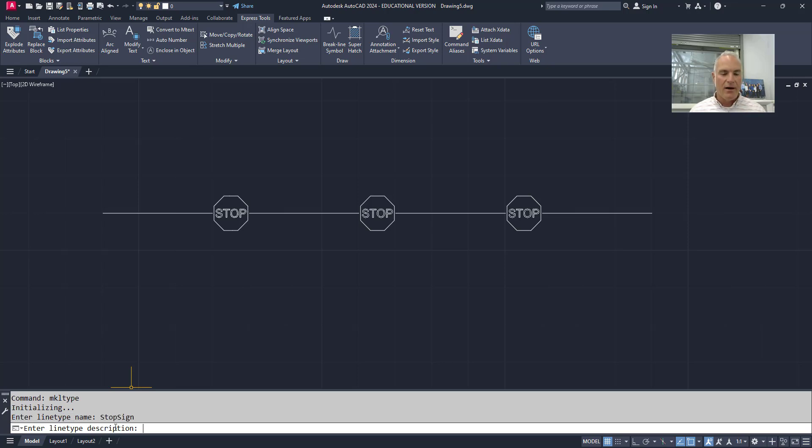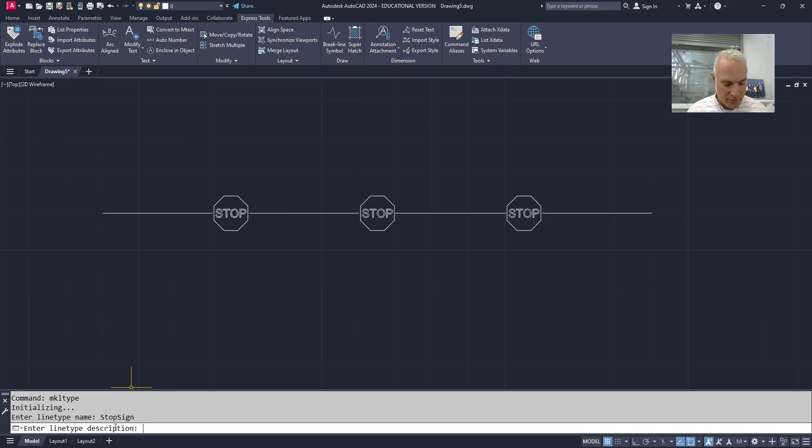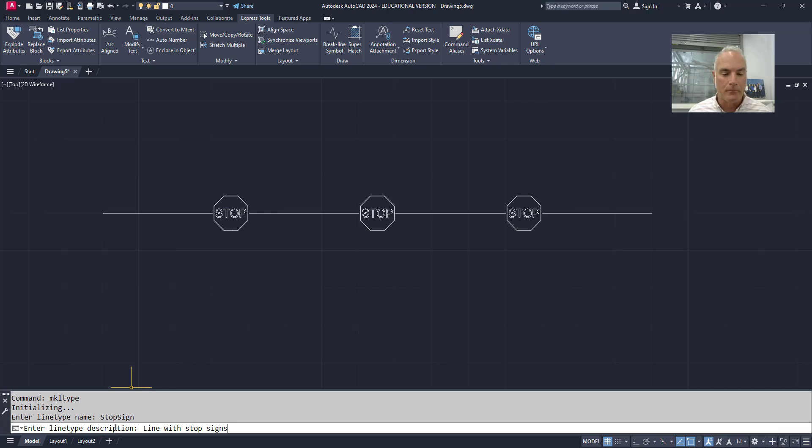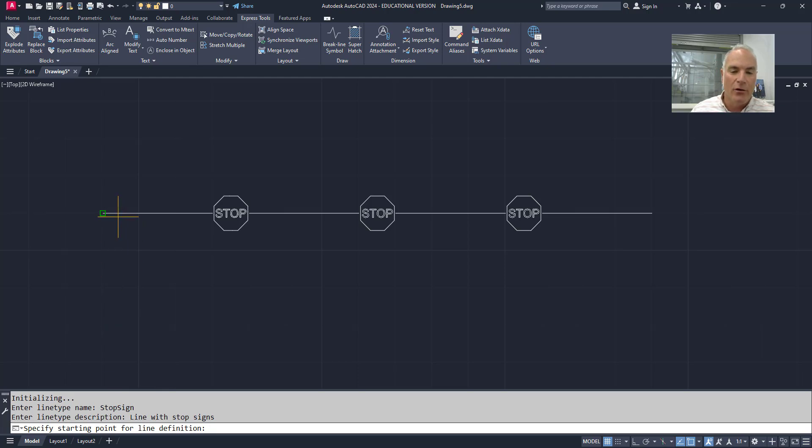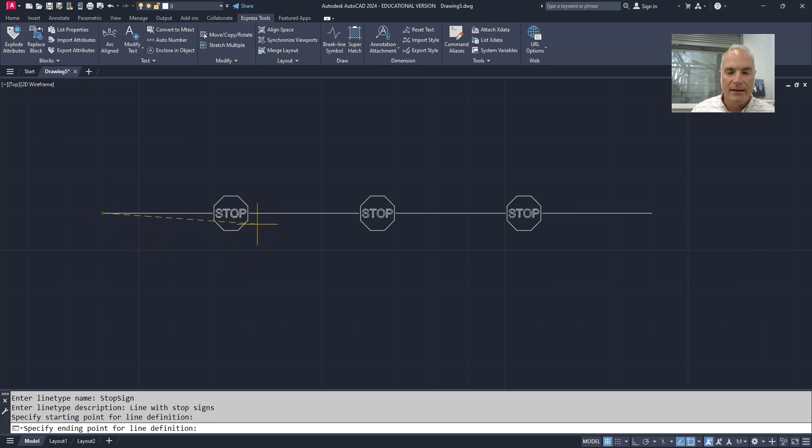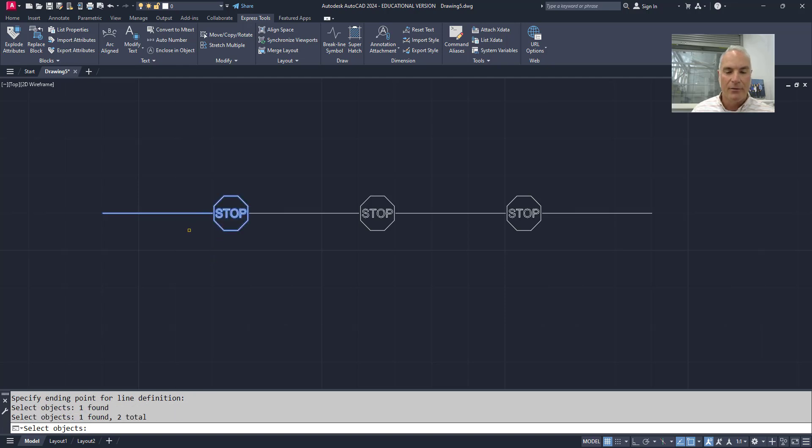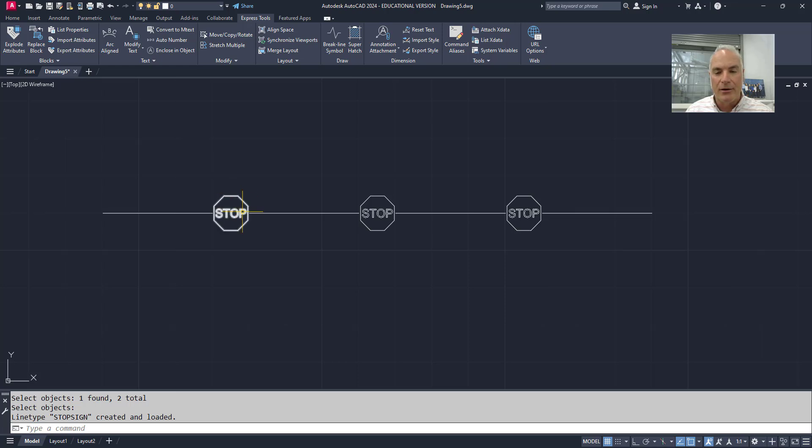And then as far as a line type description goes, I'm just going to put a text description. And I'll say a line with stop signs. I don't need the distance because it might change if I change my line type scale. Then it asks me for my starting point. So again you always start with a down pin segment, which would be this end point right here. My end point would be the next down pin segment where that one would start or where it would begin. And then the objects are my shape file and the line itself. When I press enter it creates and loads that line type and it's ready to go.